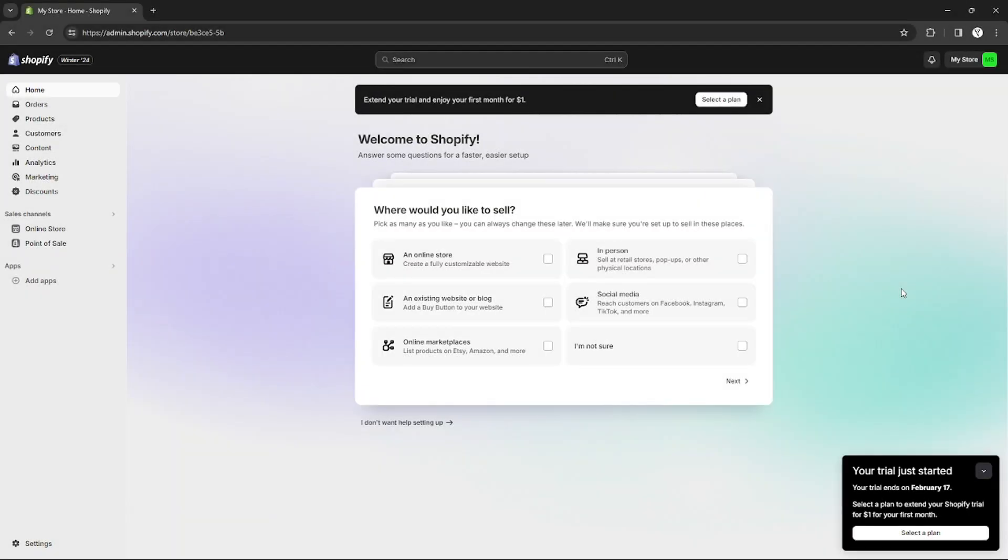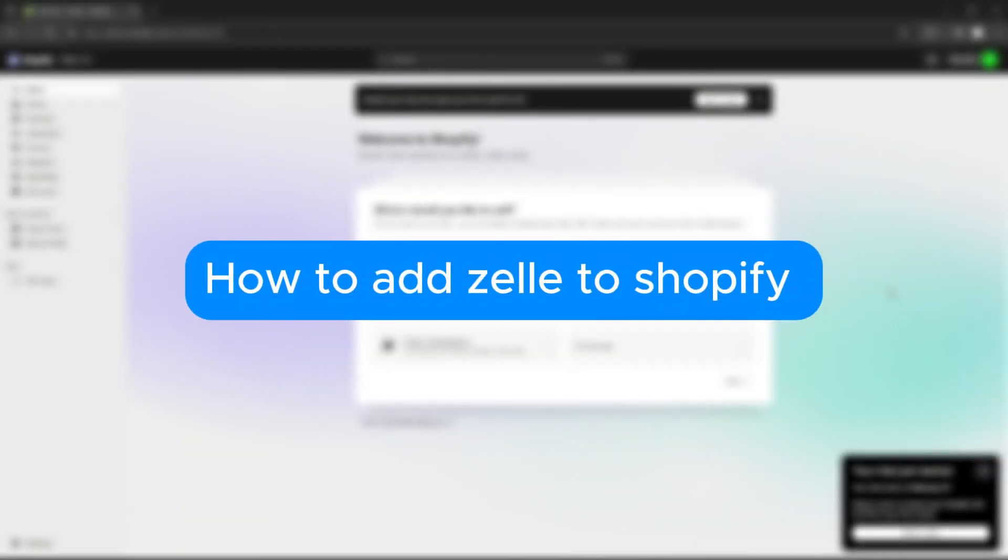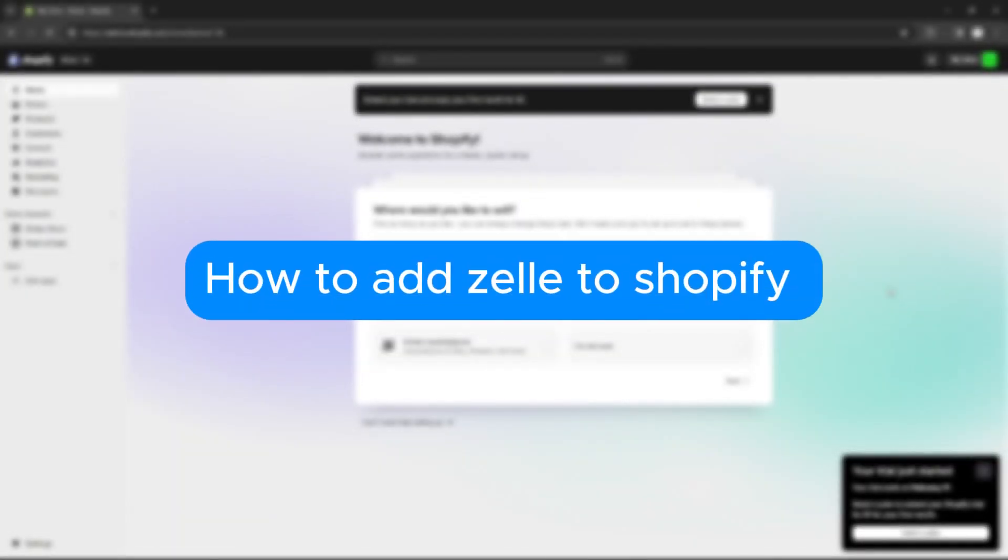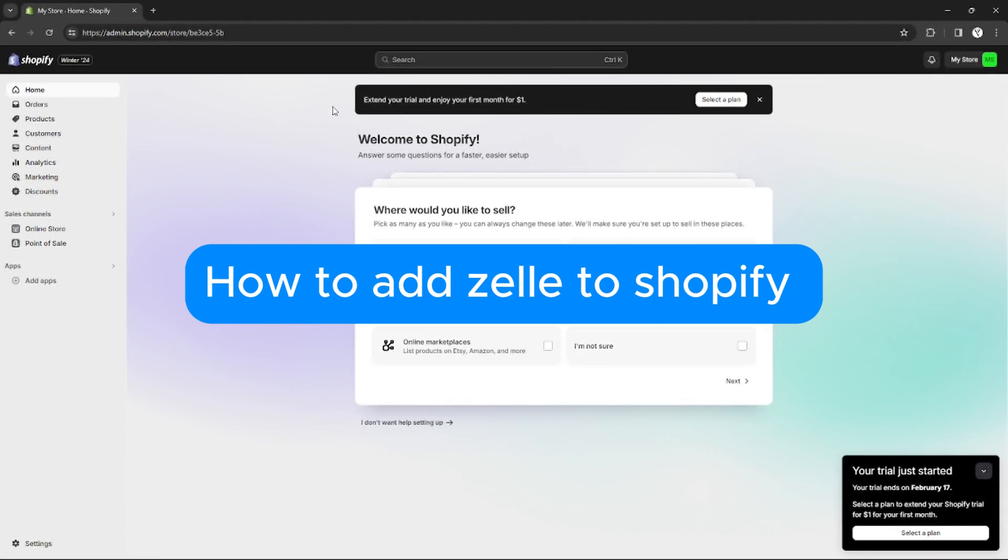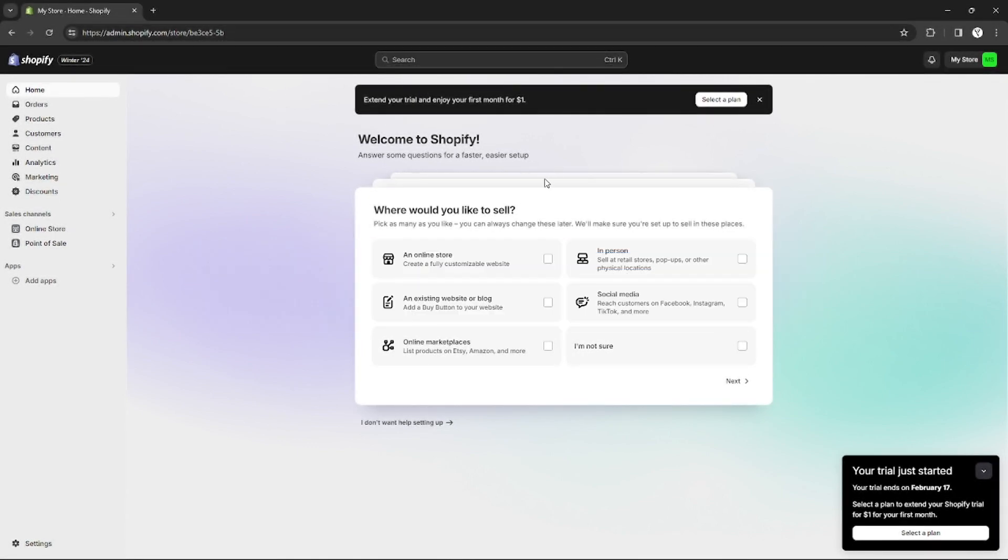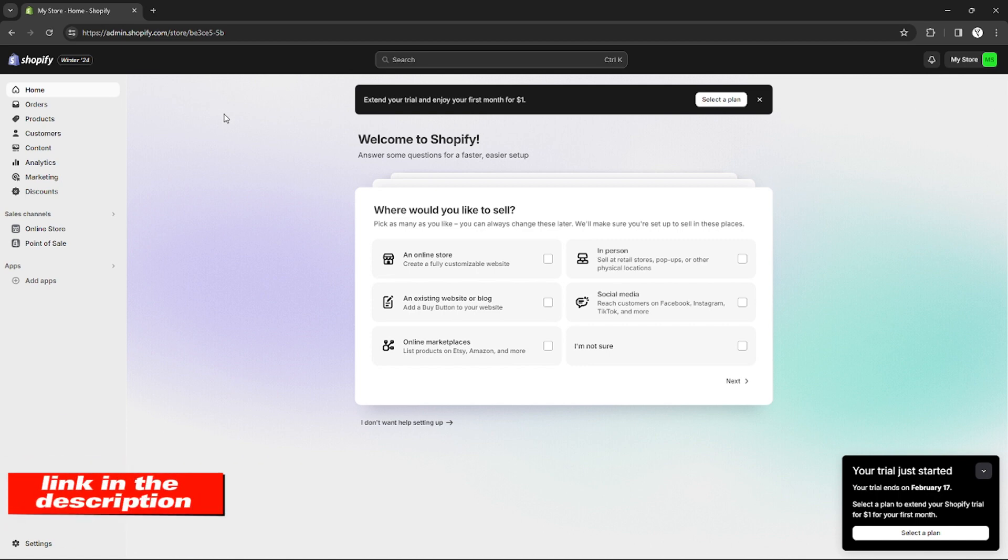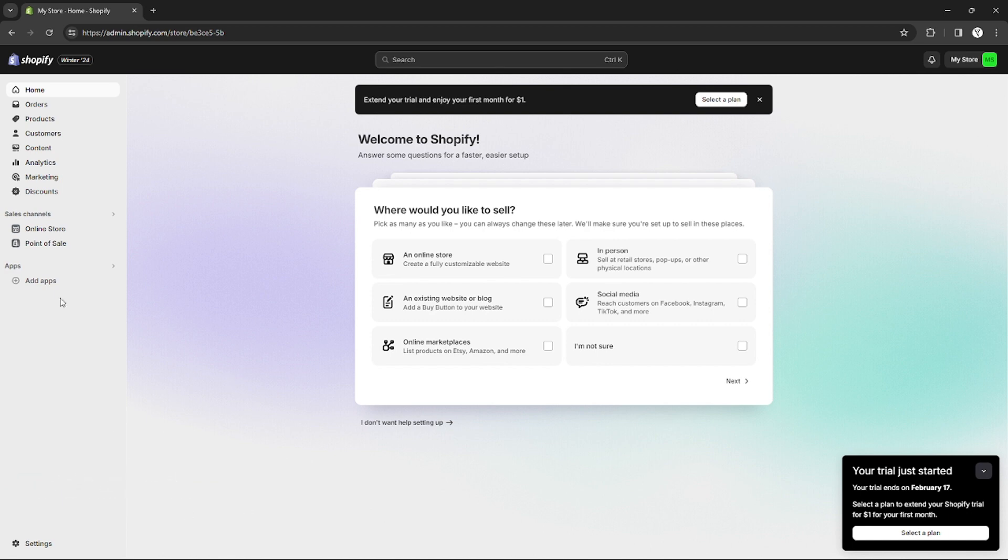Hello, in this tutorial I will teach you how to add Zilly to Shopify. Please watch till the end to properly understand the tutorial. If you want to create an account on Shopify and Zilly, you can use the link in the description below to get rewards and discounts upon signing up.